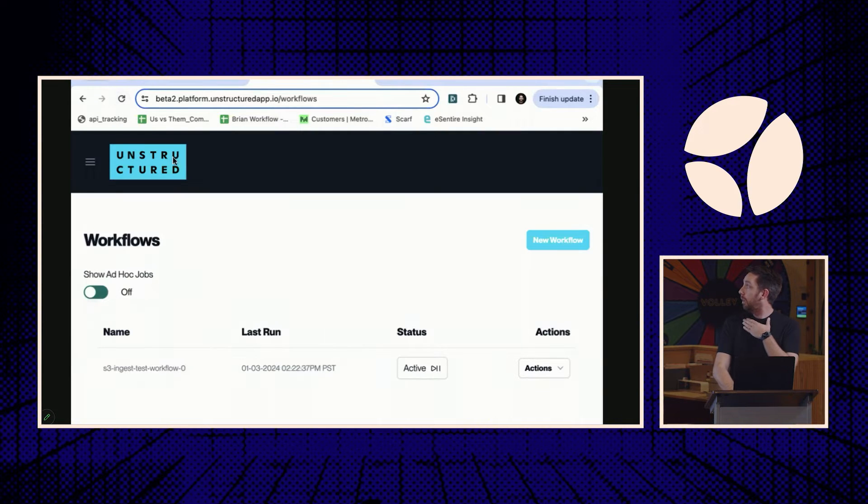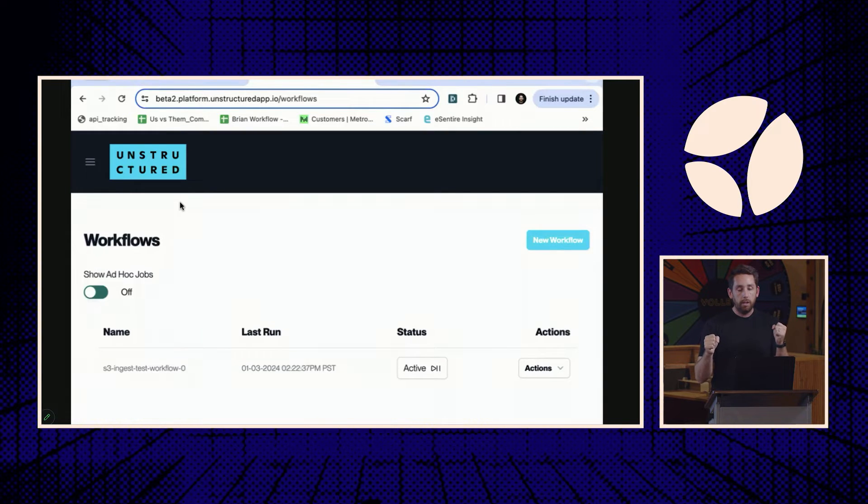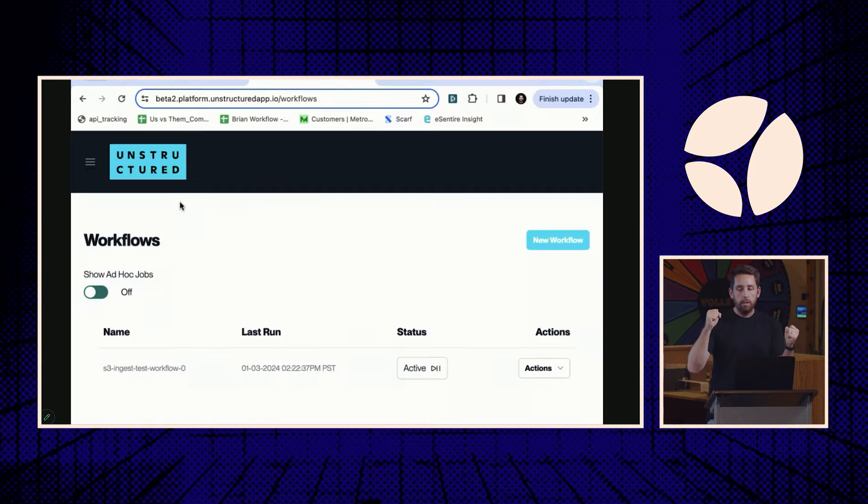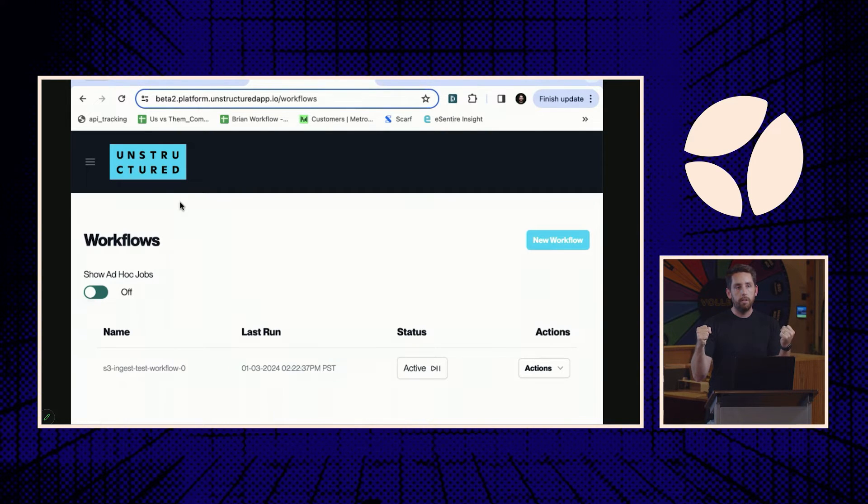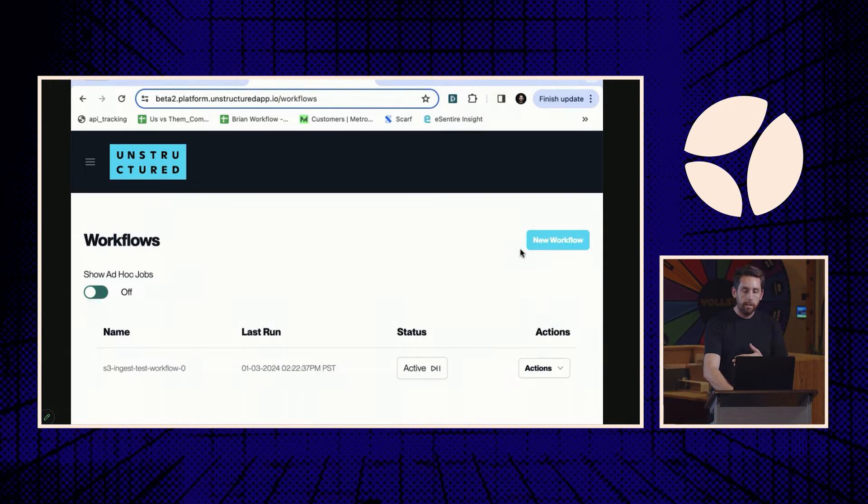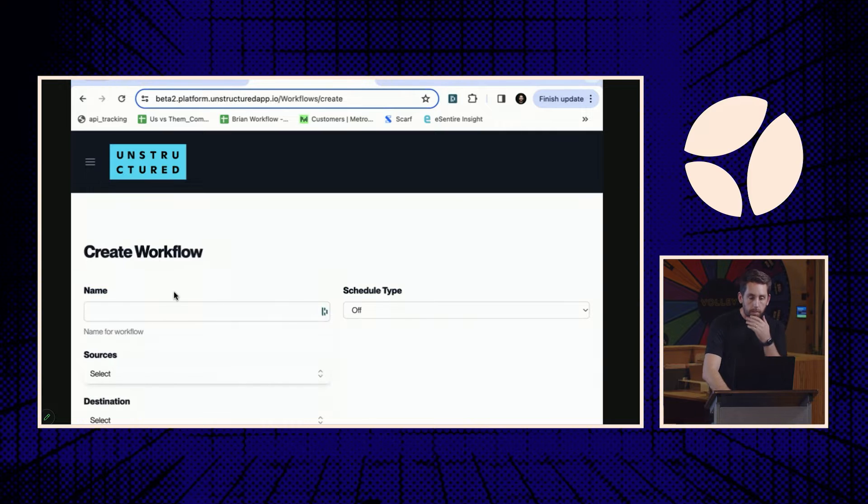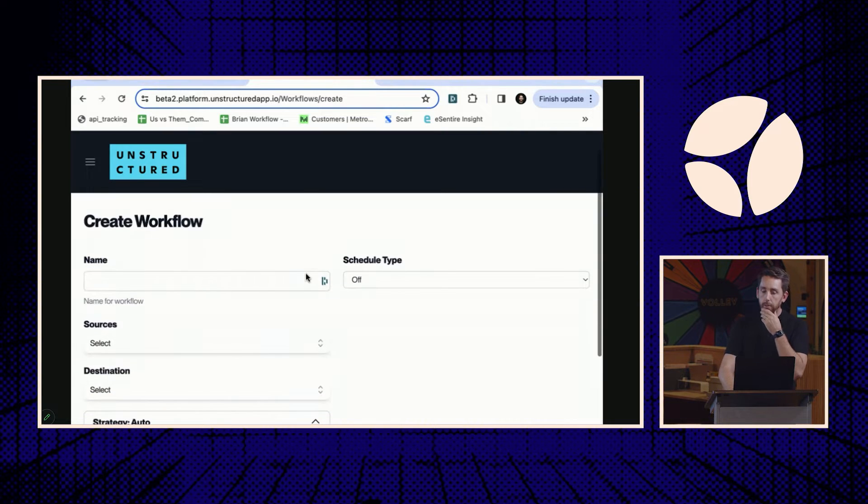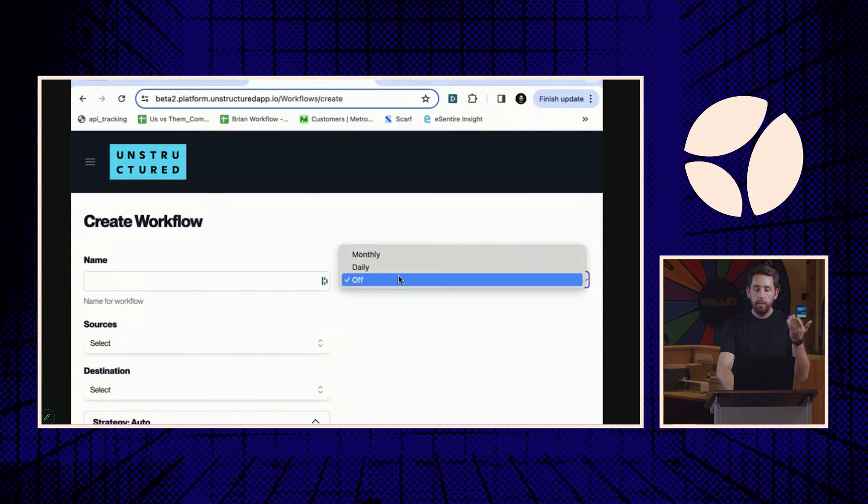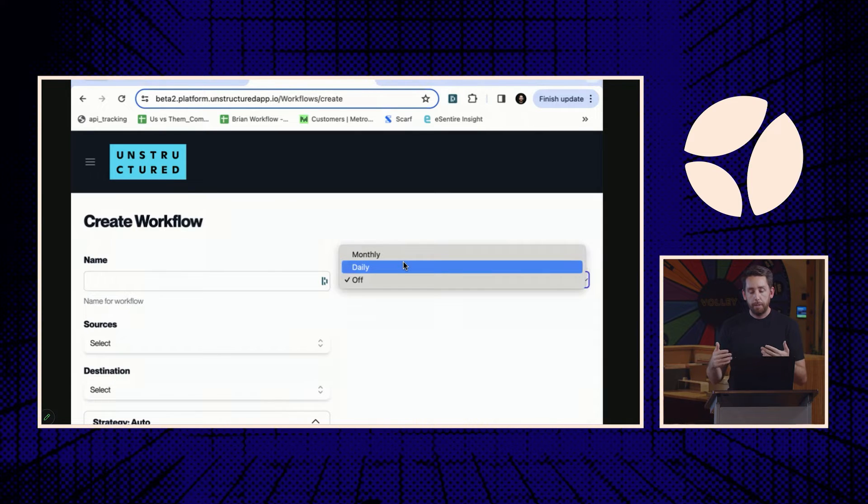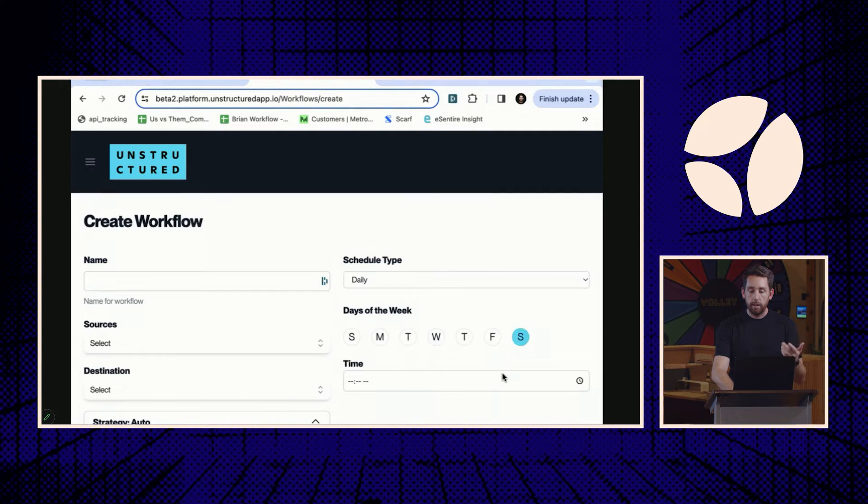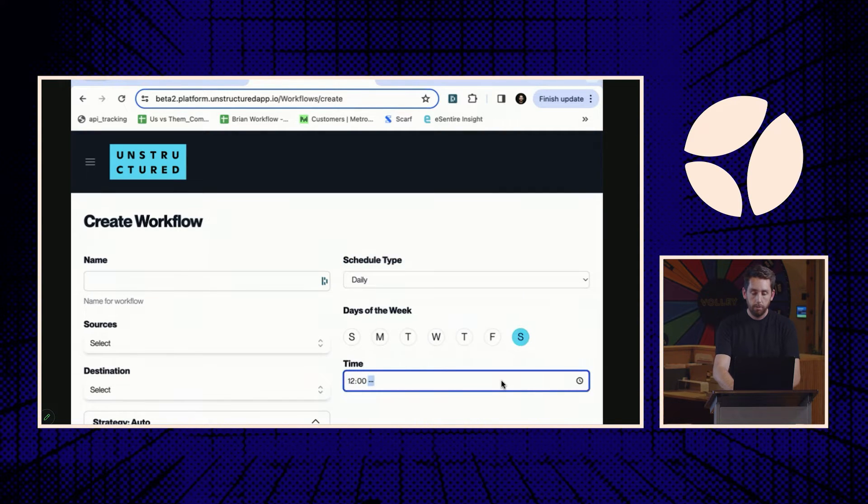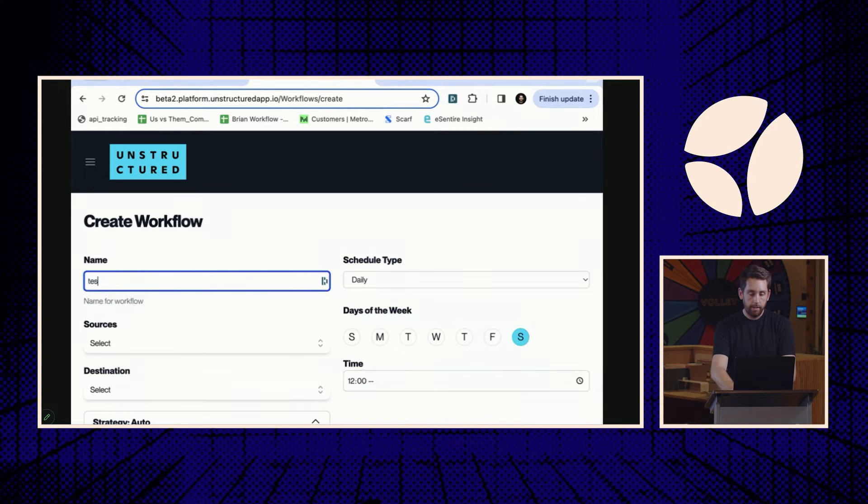In terms of the UI here, the whole idea is you're building workflows that connect data sources to data destinations and then specifying how you want those transformations to work. So in this case, we'll set up a new workflow here. First option, scheduling: daily, monthly, we'll have it down to the minute depending on the periodicity. Let's do a new one. We'll do it daily and we'll have it run on Saturday nights at 12 o'clock. In terms of name, we'll just give it a name of test.